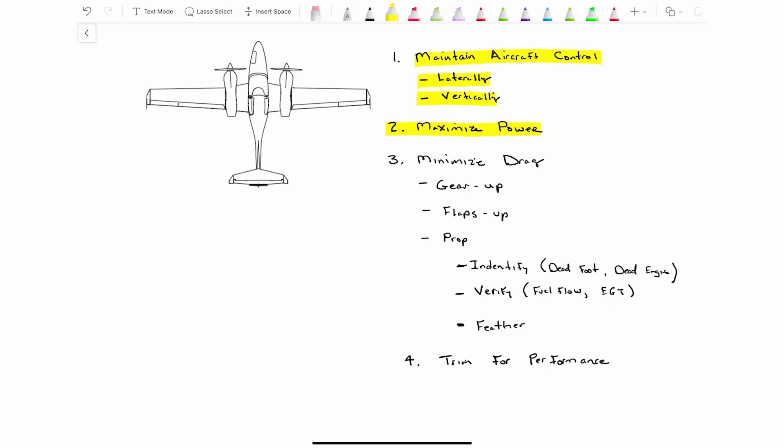Step three, we want to minimize our drag. We're going to make sure our gear is up. We're going to make sure our flaps are up. And then we're going to make sure our prop is feathered. But we don't do that until we go through and we identify, we verify, and we feather. So we're going to talk about how to do each one of these steps here.